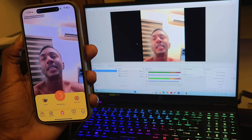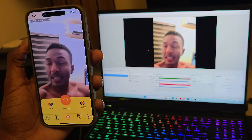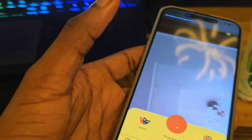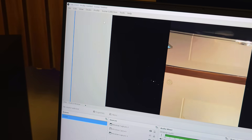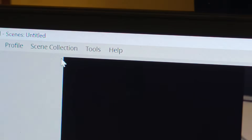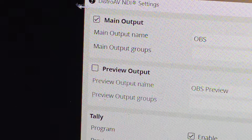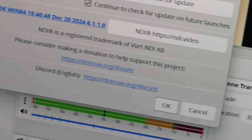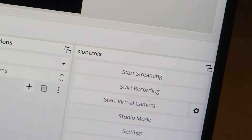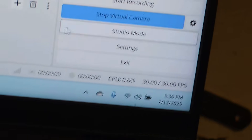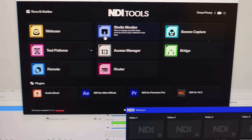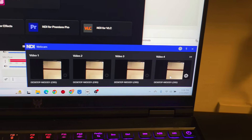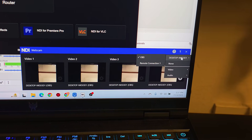Now in OBS, go to Tools, then 'Distro AV NDI,' and enable main outputs — don't forget this step — then click OK. Next, click 'Start Virtual Camera.' Then open your NDI Tools app. Click on 'Webcam' inside NDI Tools and in Settings, make sure everything is set to OBS — select OBS as the source for all options.